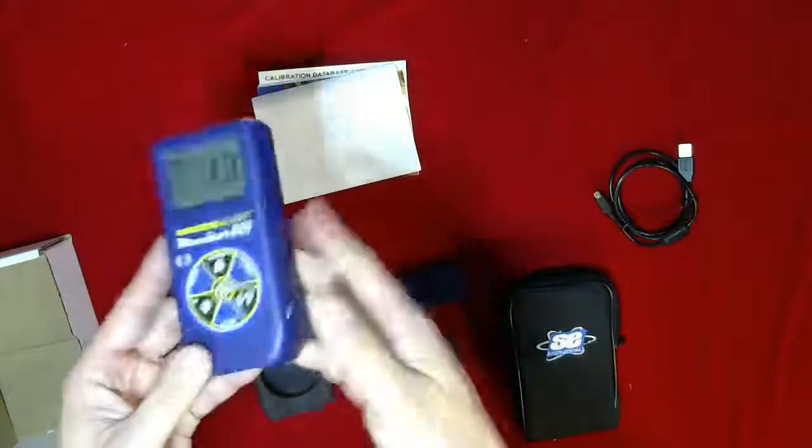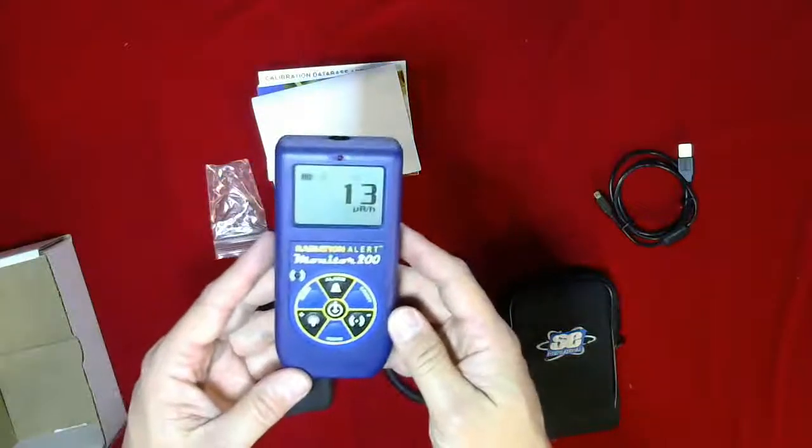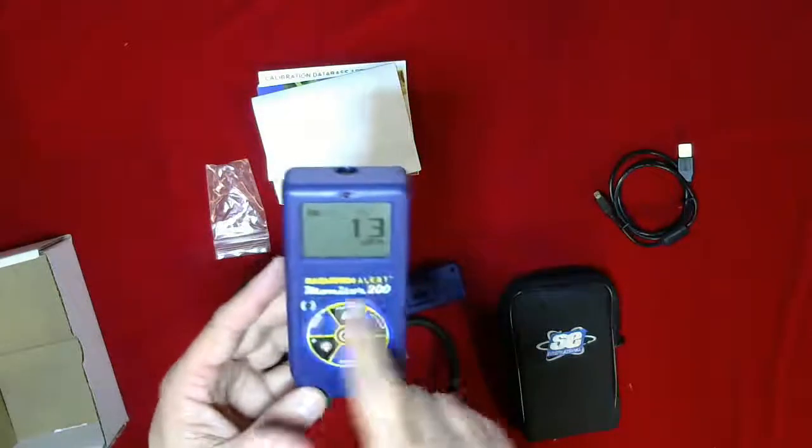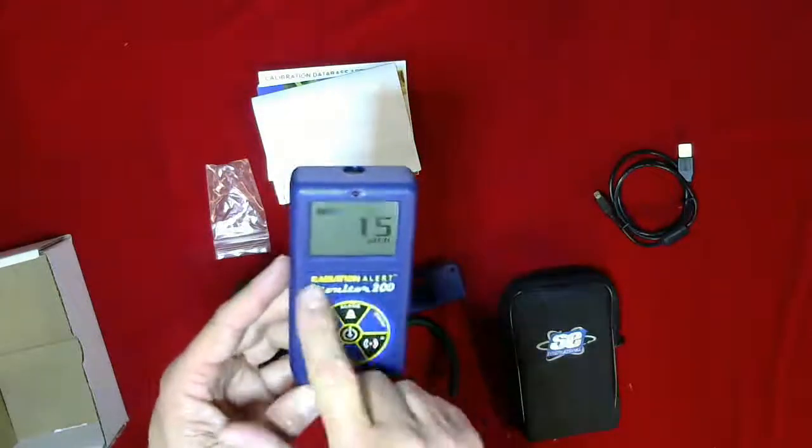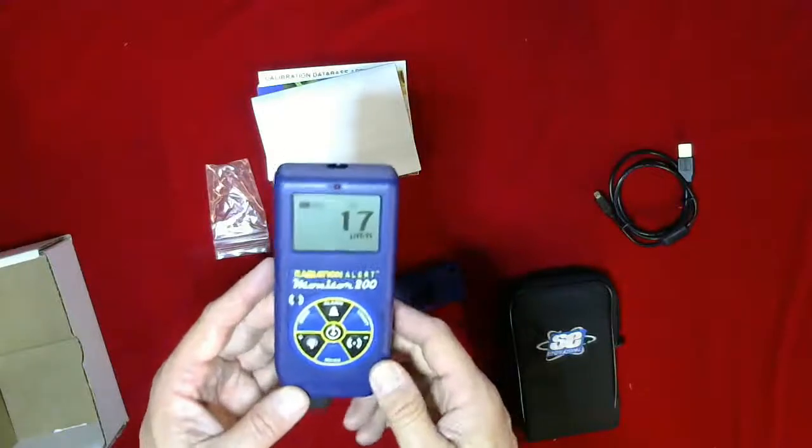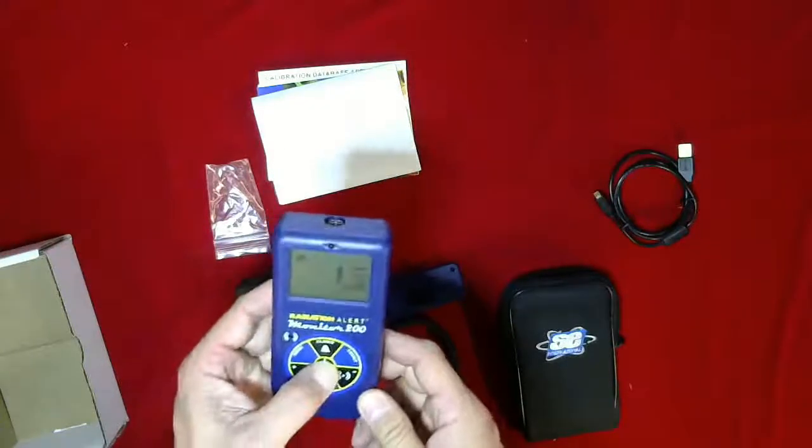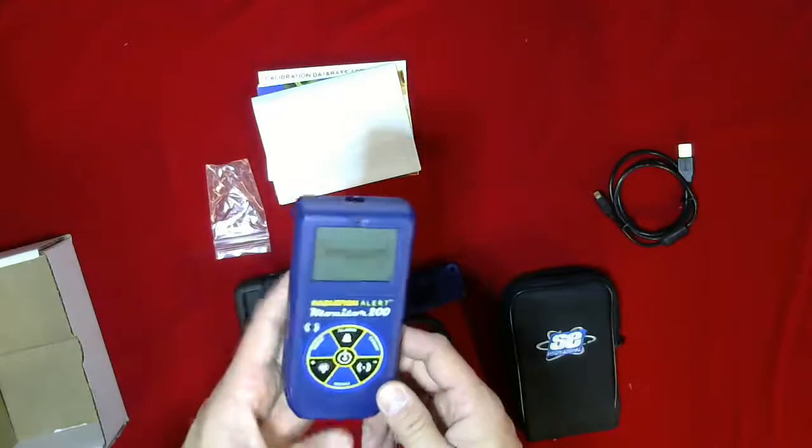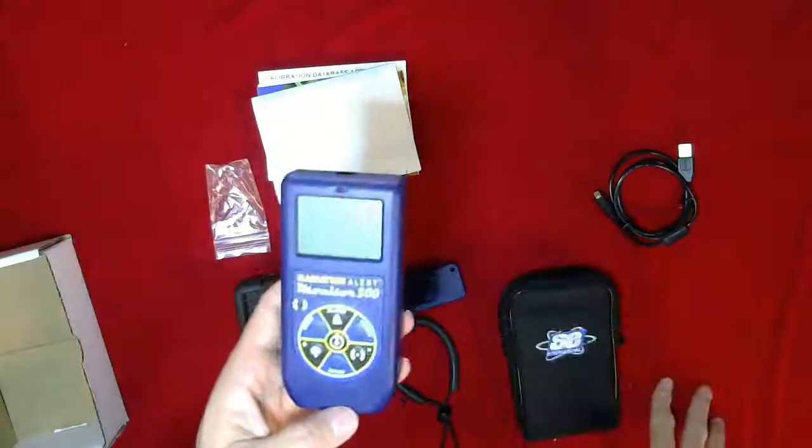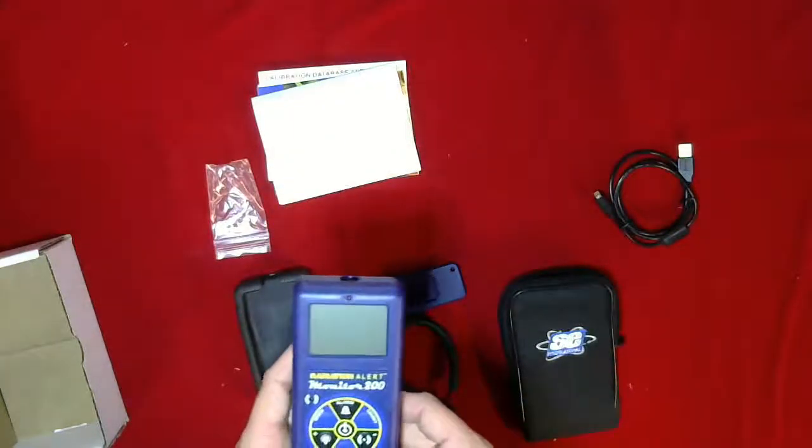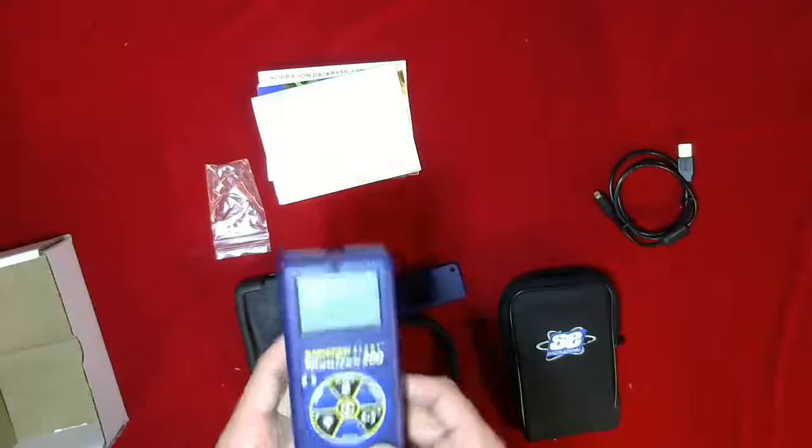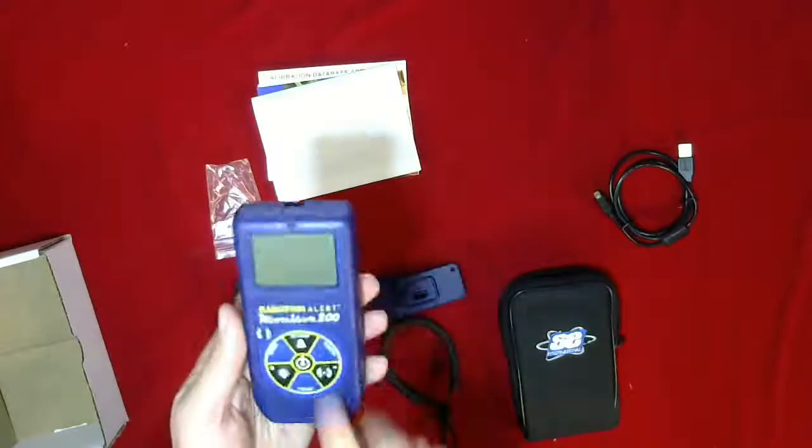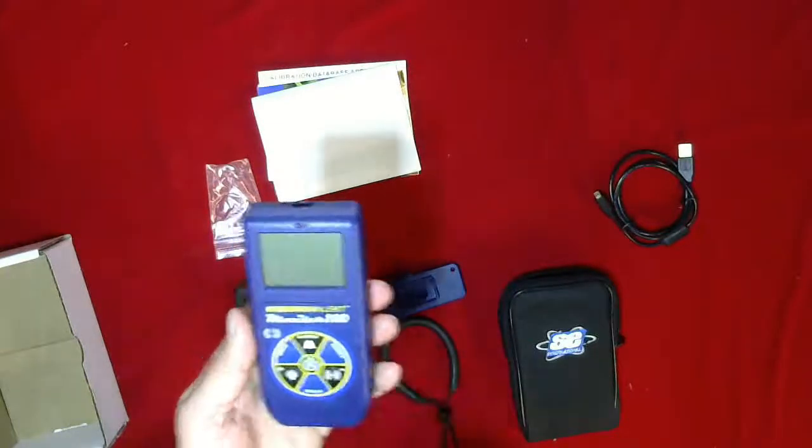Put the case back on, and that's it. That's a quick look at the Monitor 200 Radiation Alert by SE International. If you'd like to get a quote on this or any other products that we have, reach out to sales@cspmedical.com. We'd be happy to give you a quote and look forward to talking to you soon. Thank you.